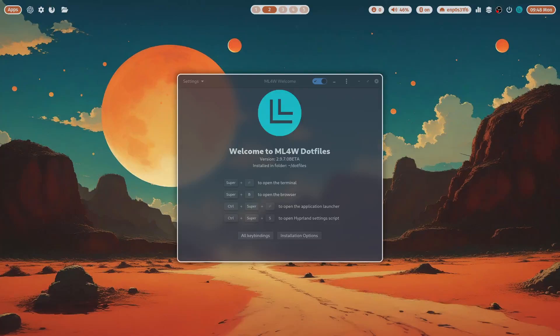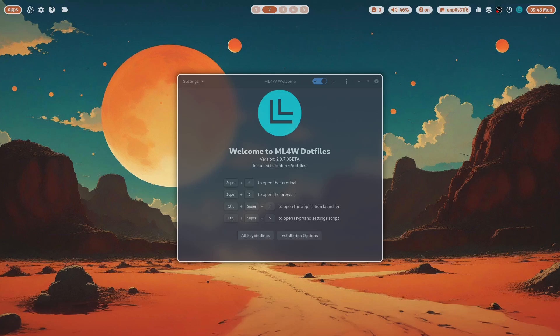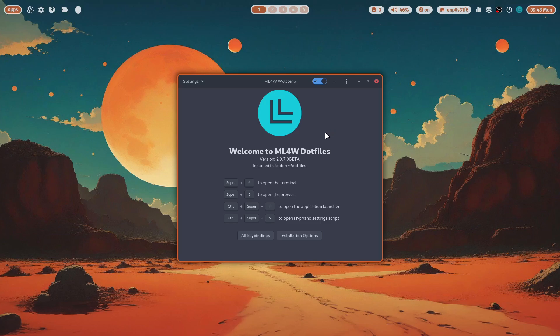So guys, this is a video where I want to introduce something that you can install online: ML4W dotfiles from Stefan Rabe. Not sure if I made a video about it already, but here it is.